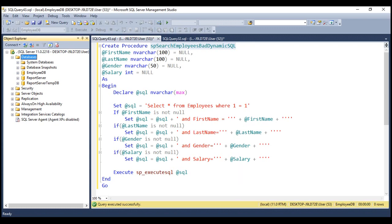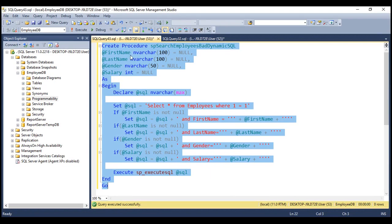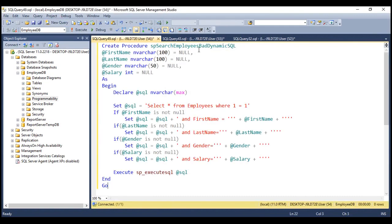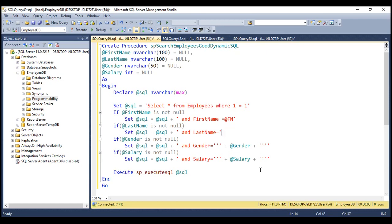Now let's rewrite this procedure using parameters instead of concatenating strings. Let's make a copy and open a new query editor window, and name the new procedure SP Search Employees Good Dynamic SQL. Within this procedure, we're going to use parameters instead of concatenating strings. Let's delete the string concatenation and set FirstName equals @FN, so the parameter name here is @FN. Similarly, the parameter for last name is @LN, and for gender, let's set it to @GEN, and salary to @SAL.